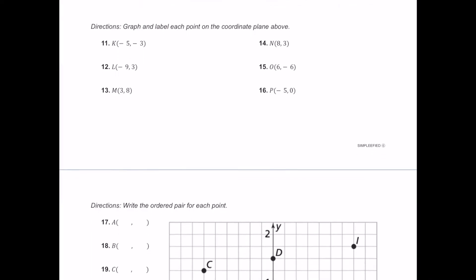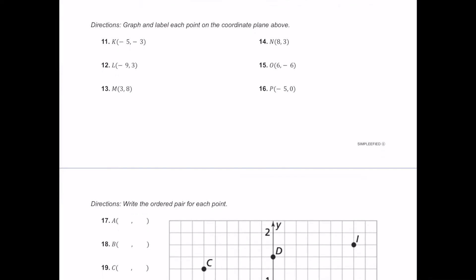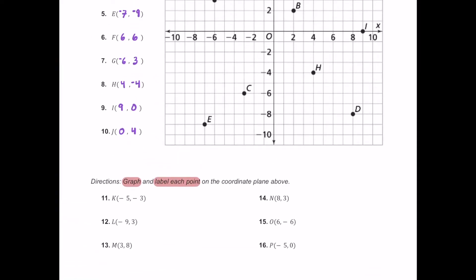For this next set of problems, let's go ahead and graph and label each of these on the coordinate plane — we're just going to plot them and put the letters next to them. Starting with K, which is negative five comma negative three. Negative five means five to the left, and negative three means three down. So we plot K right there.